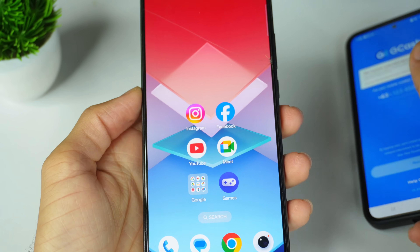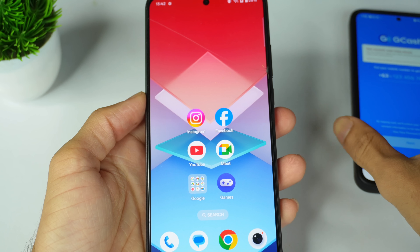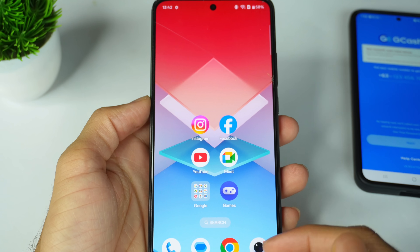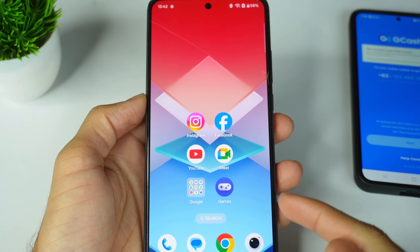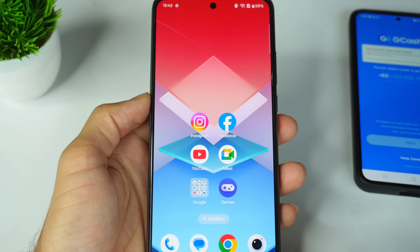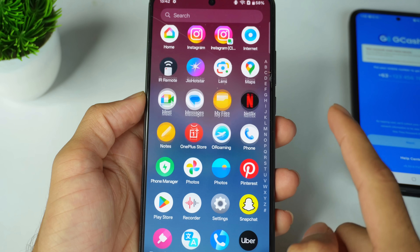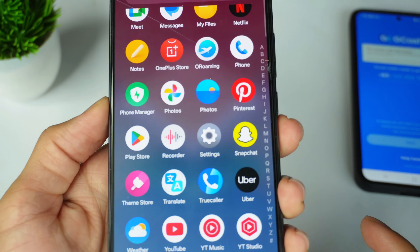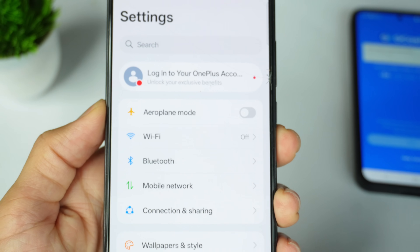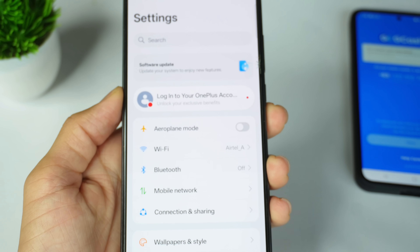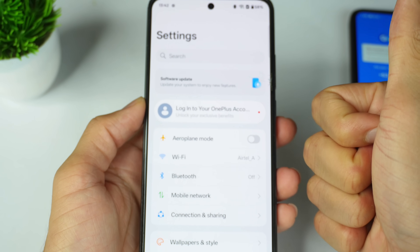So first, what you have to do — I will tell you step by step. You have to just open your mobile settings. Tell me in the comment box which mobile you are using right now. Go to your mobile settings.